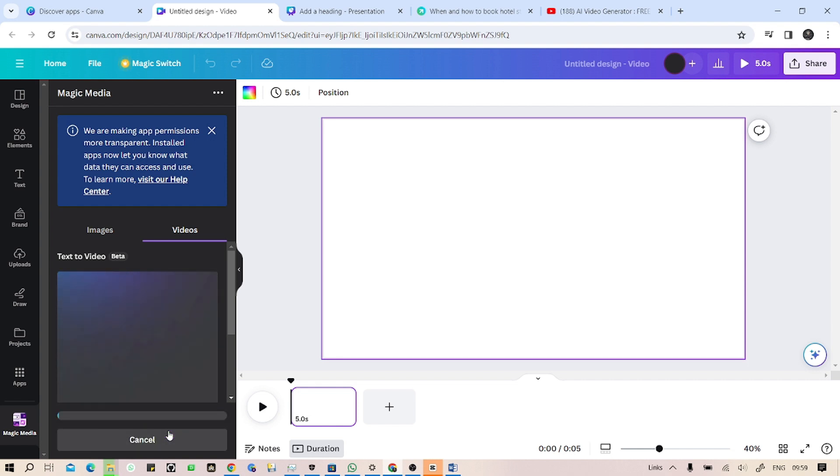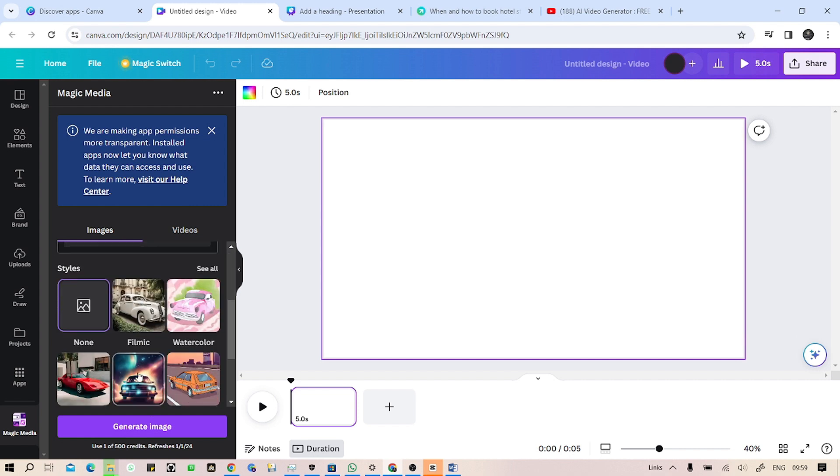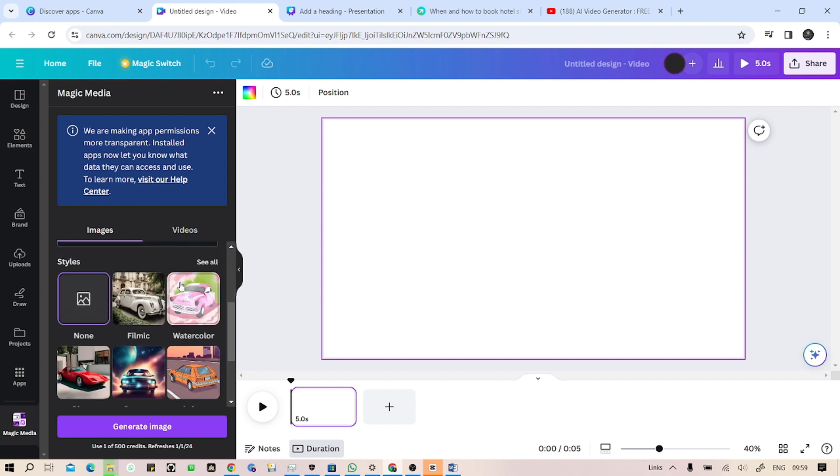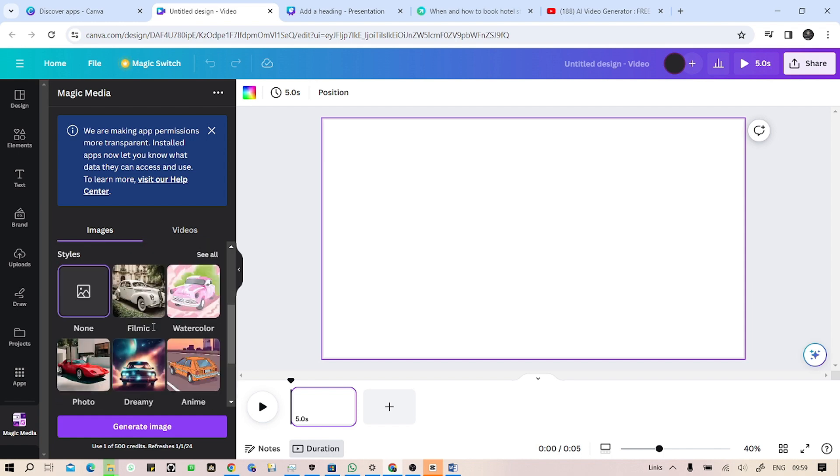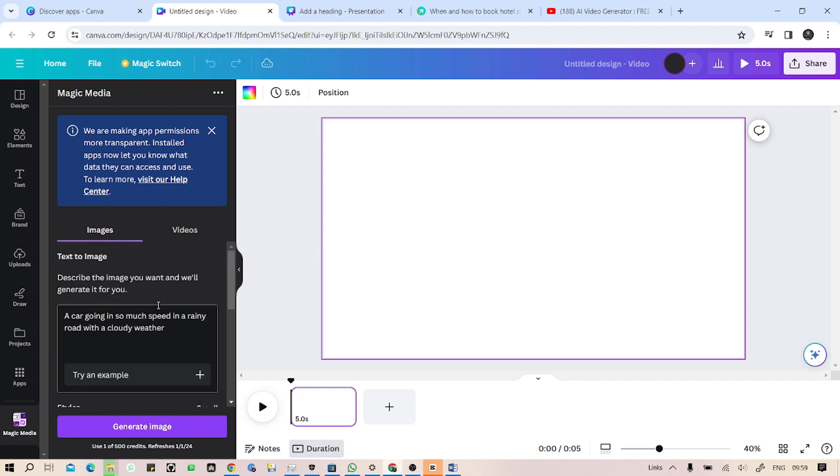As you can see, it's generating. Also, in this image section, you can see there are so many styles in here. You can also select your aspect ratio from here.